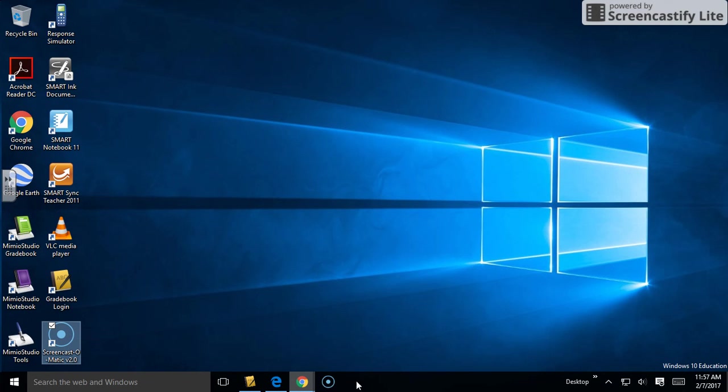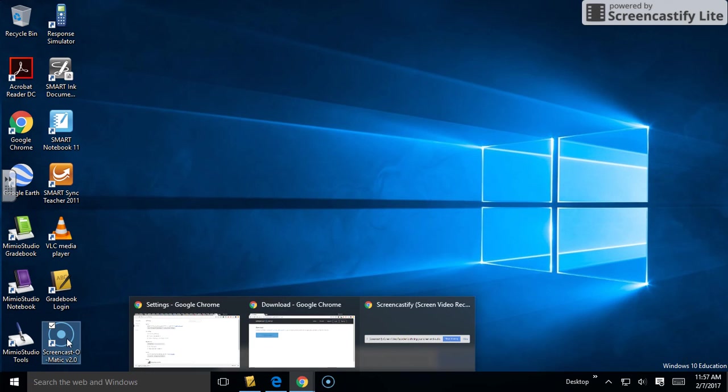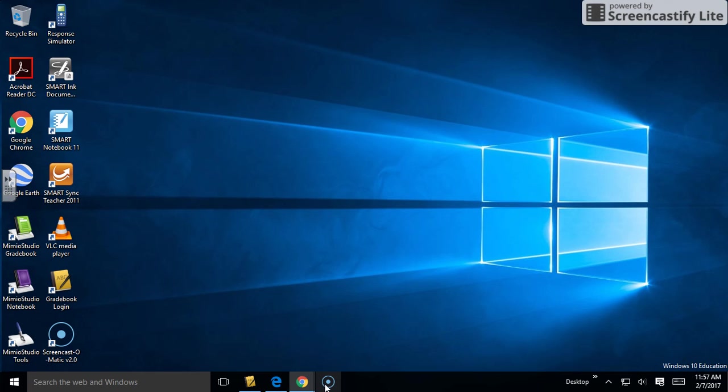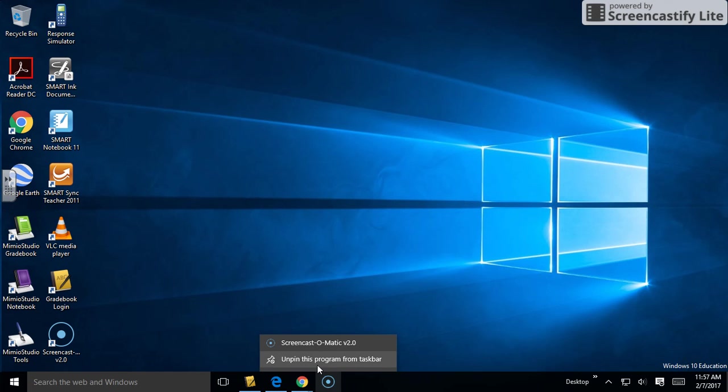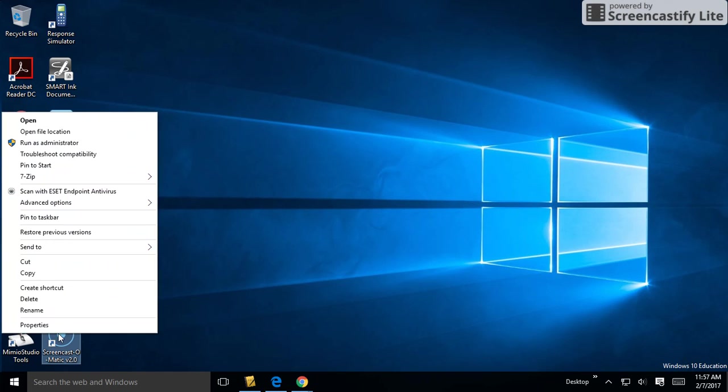You can delete it from your desktop if you like. I like to keep mine nice and clean. To undo that, simply right-click and unpin the program, and it's gone. One more time, right-click and pin to taskbar.